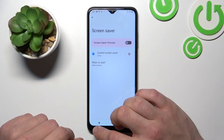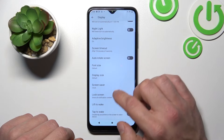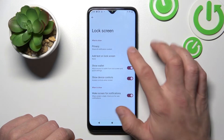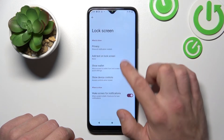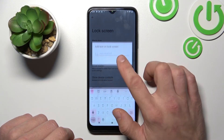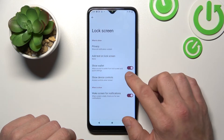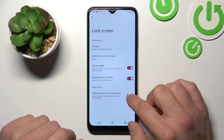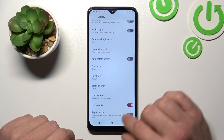Change lock screen preferences like privacy, you can add text on lock screen, enable or disable show wallet, show device controls, and wake screen for notifications.